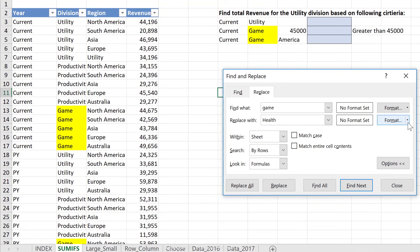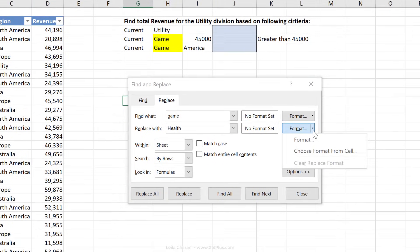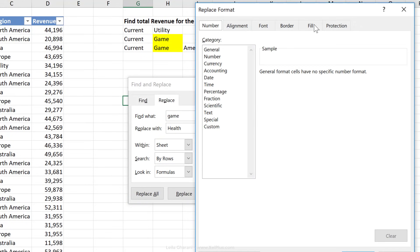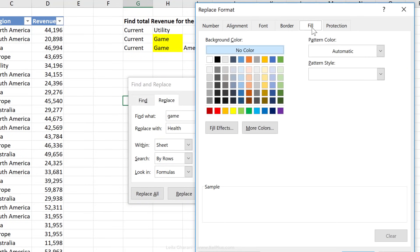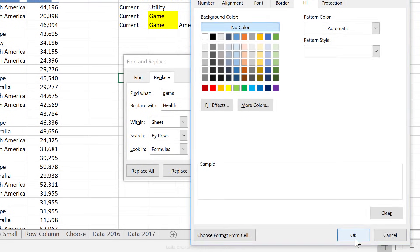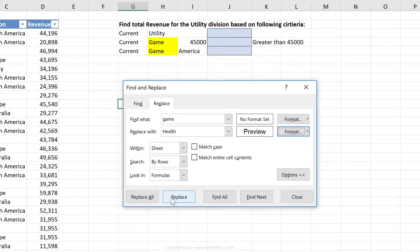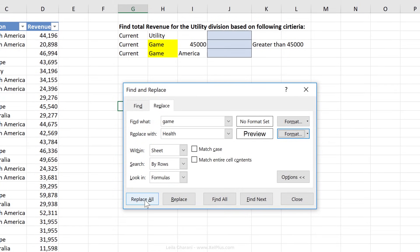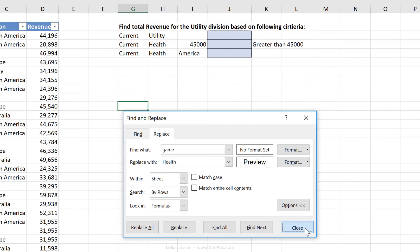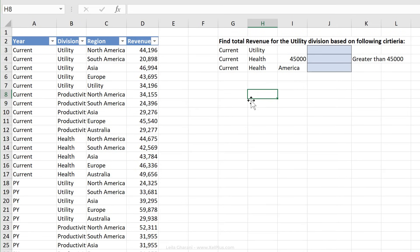So on the right-hand side, we have the ability to decide the format that we want. Click on Format here. I'm going to go to Fill, and I'm going to select No Color, and go with that. Now, I'm just going to click Replace All for everything that's on this worksheet. Okay, and it made 12 replacements. So this part of searching and replacing for specific formatting can come in really handy.